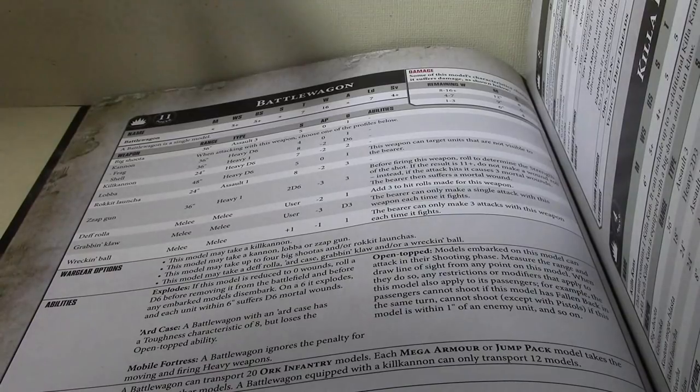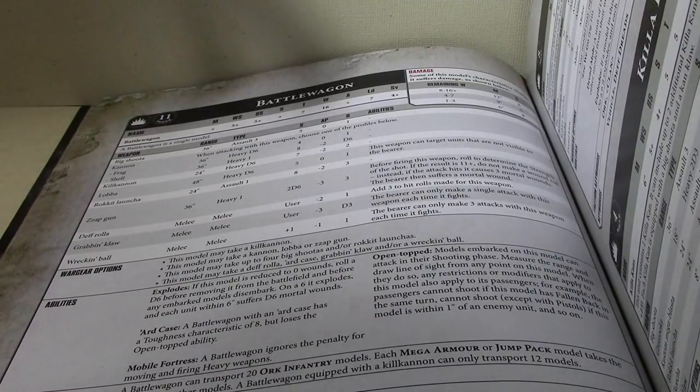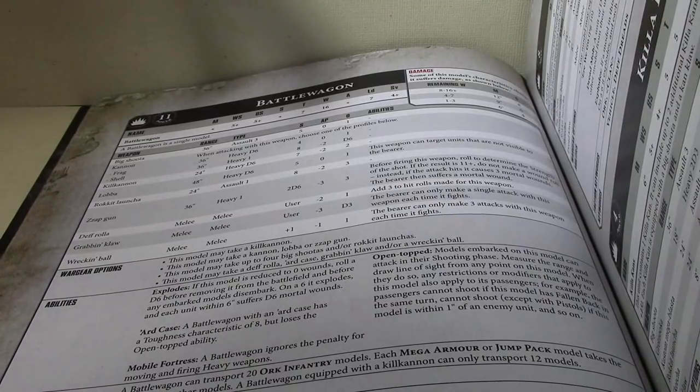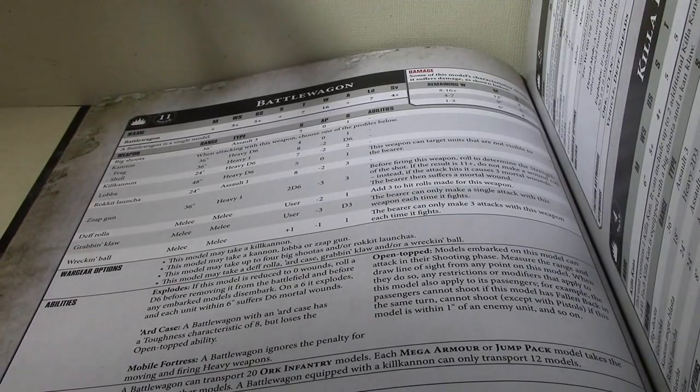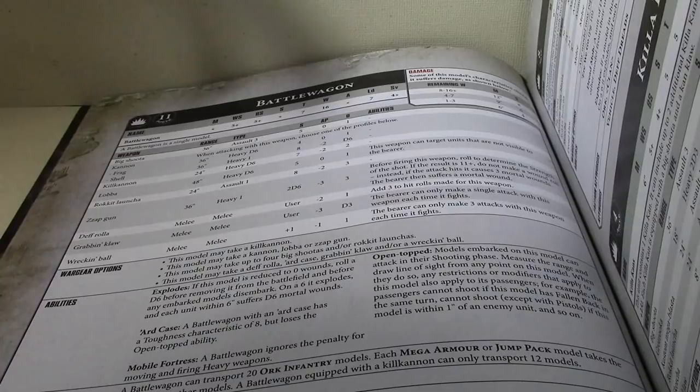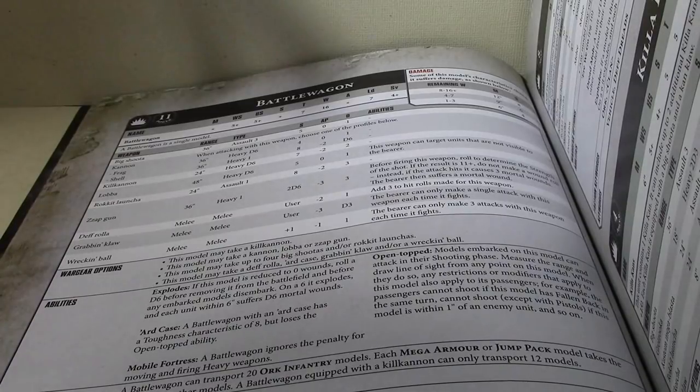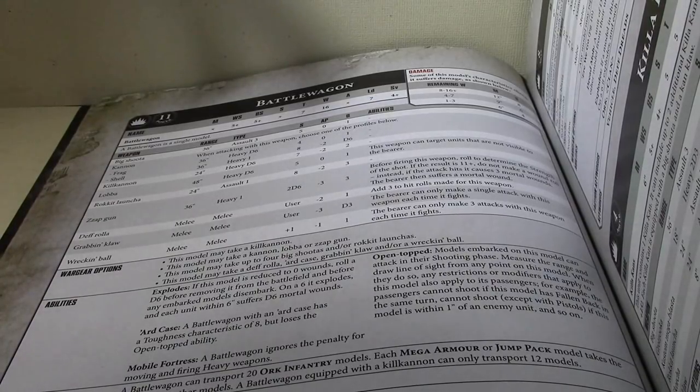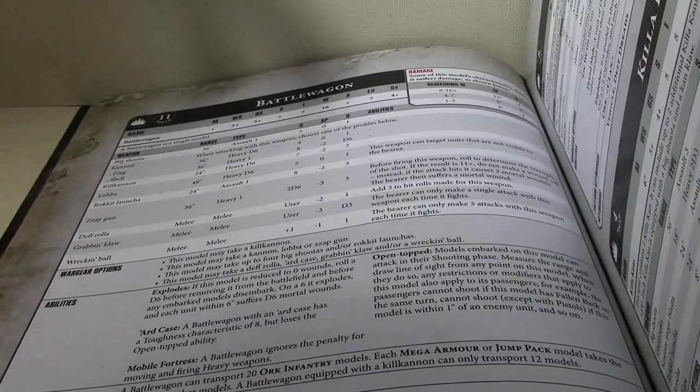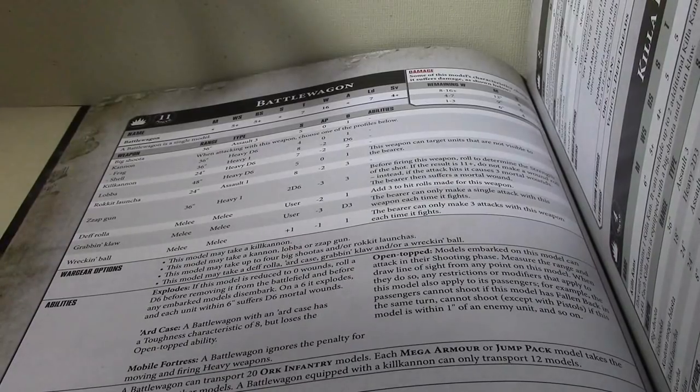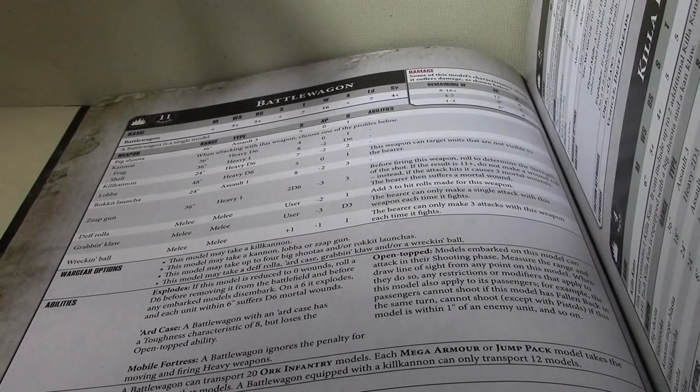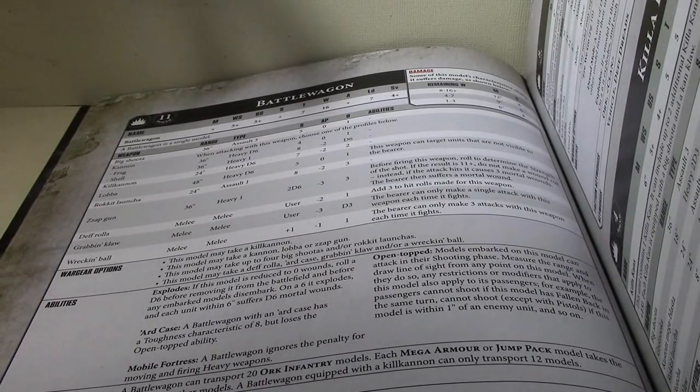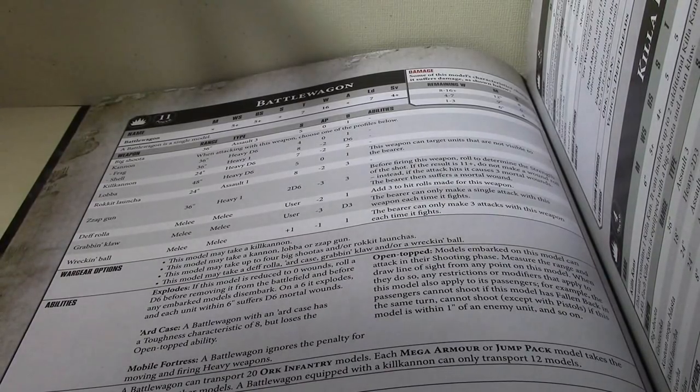Battle wagons are, you know, hovering right around 200 points, depending on the upgrades. I would probably not want to use them as a weapons platform because the guns just don't do that much damage.